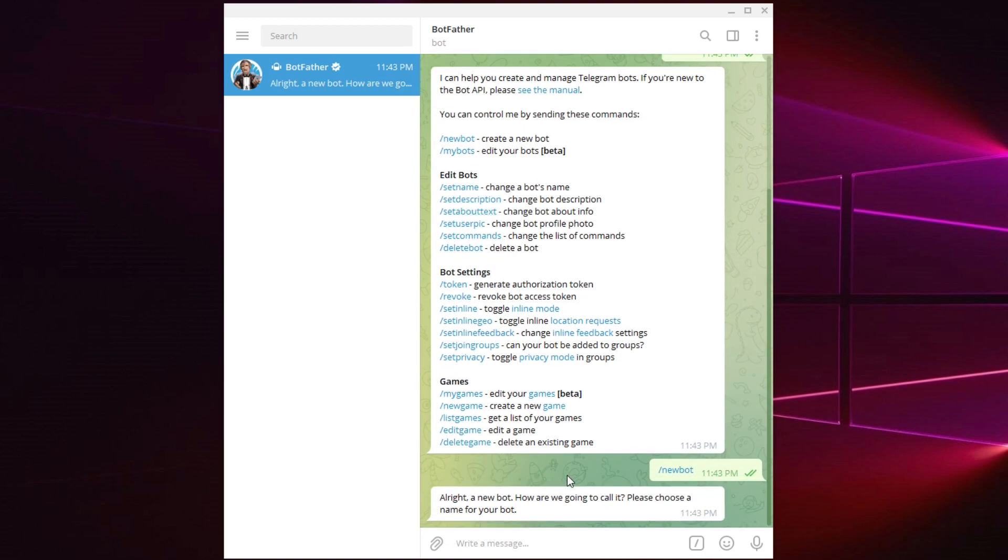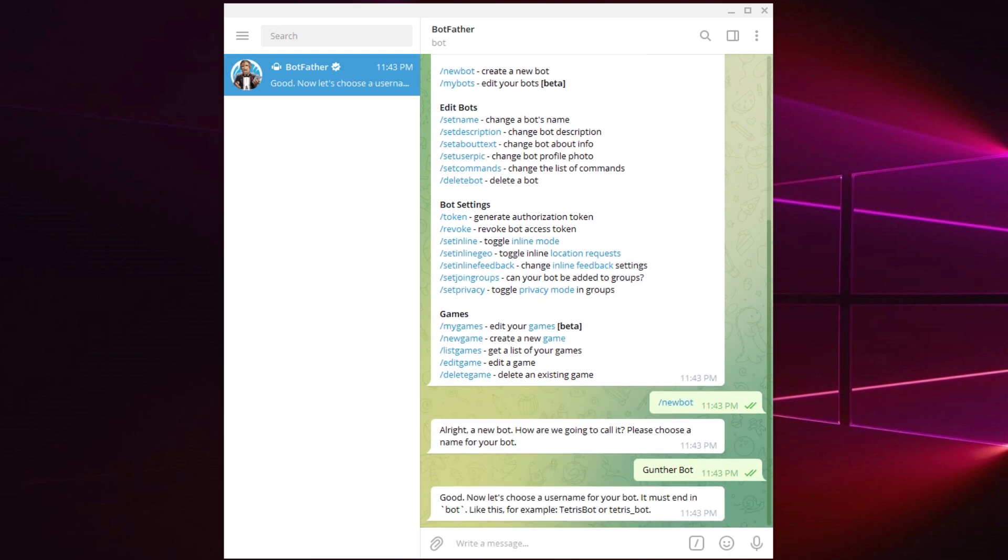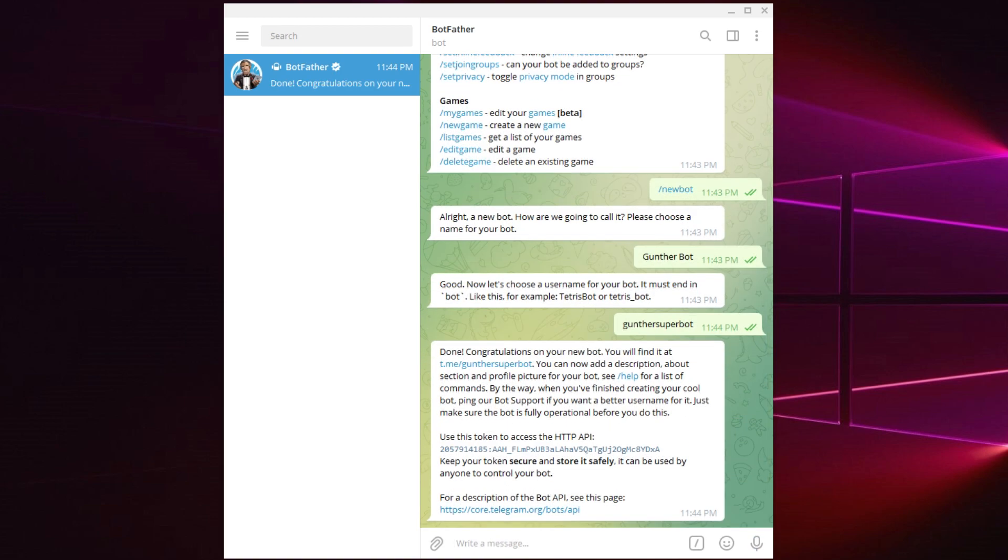Then it asks a name for your bot. This is not username, it's only name. You can enter here any text you want. Next you need to enter a username for your bot. This username must be unique and contain 'bot' at the end. Then your bot is created, you have a token, and no further action is required.